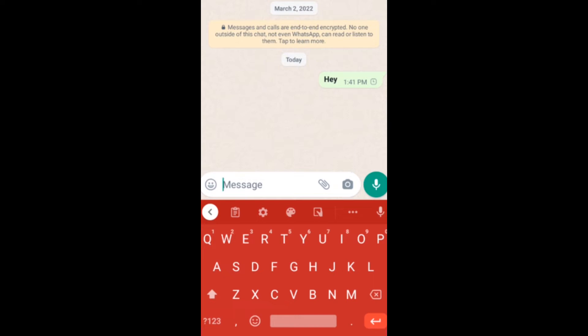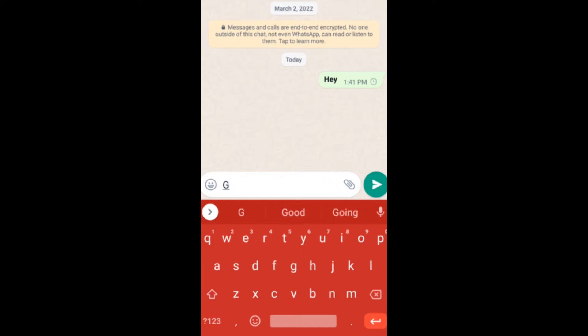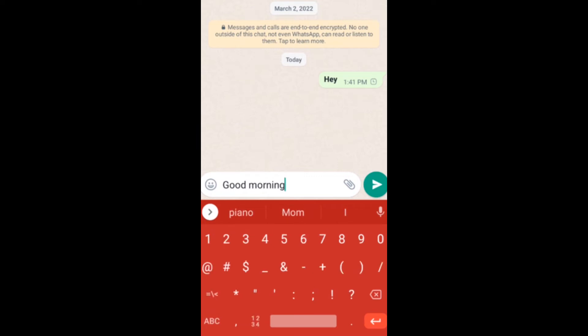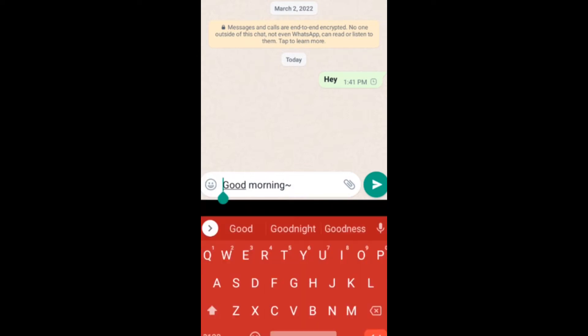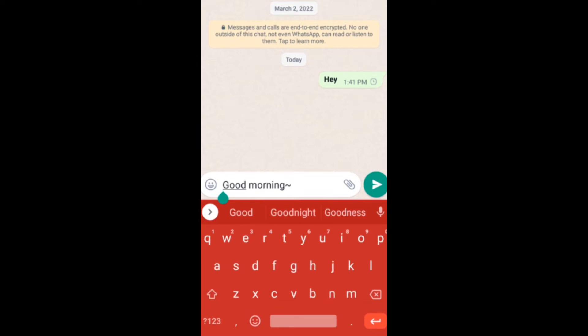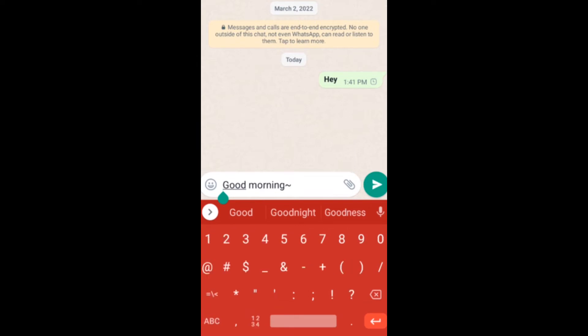If you want to make a strikethrough text, type something like 'good morning', then put the strikethrough symbol at the start and at the end.